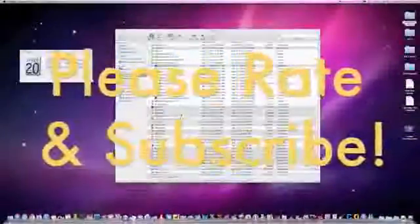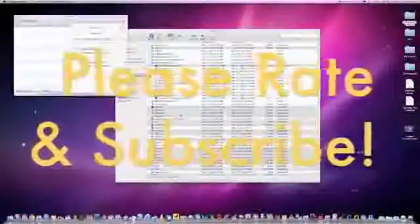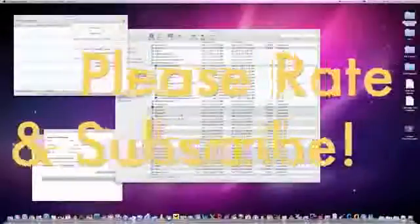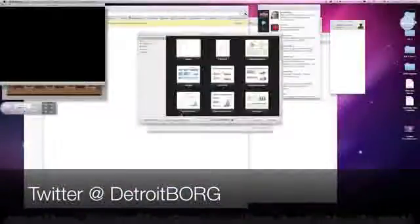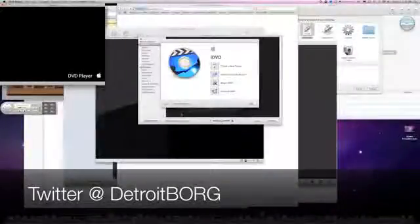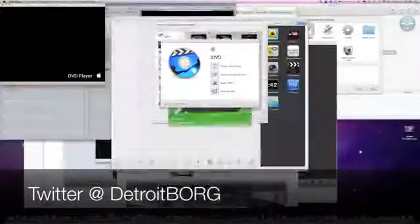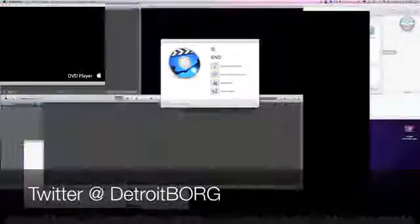All right, guys, so that's a brief look at the performance of this iMac. I'll have more posted in the description below, so take a look there for some interesting links to benchmarks and statistics. Once again, guys, this is Detroit Borg. Thanks for watching, and I'll see you in the next video.